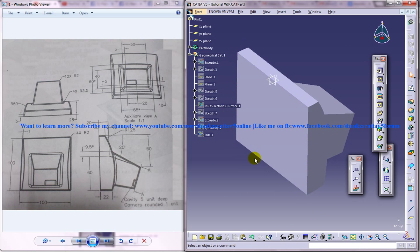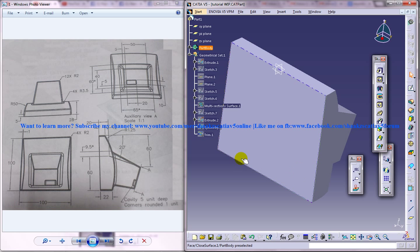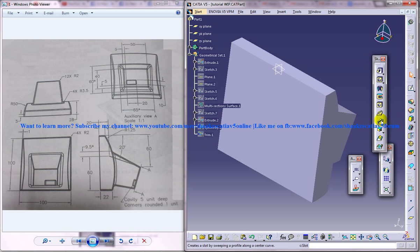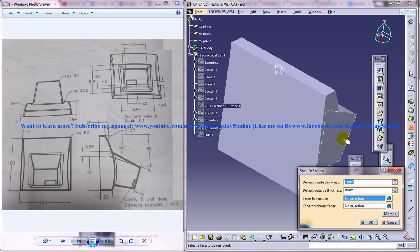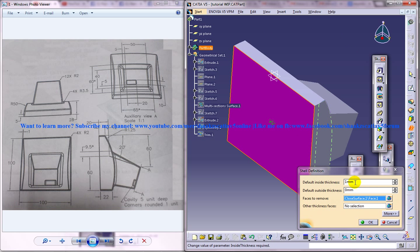The next task is to create a hollow portion inside. Looking at the thickness on this particular shell, it's around one or two millimeters. Let's try one to two. Click on the Shell command and select this surface because this is where we need the opening. Give a value of one and click OK.